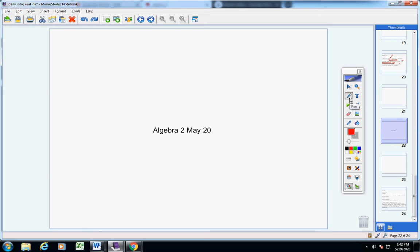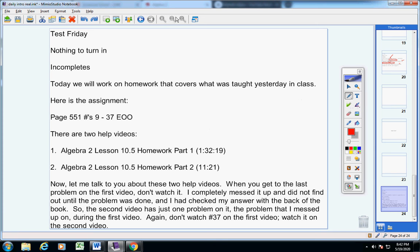Welcome back for the two students in class today. On this wonderful Wednesday, May 20th, let's jump into today's announcements.